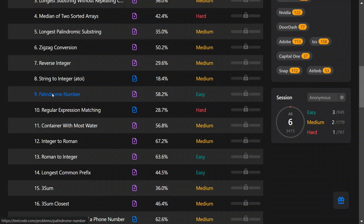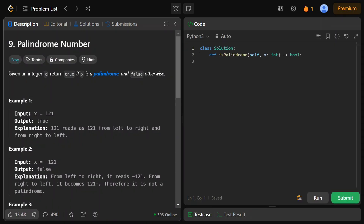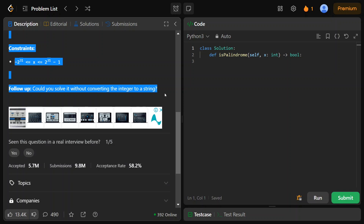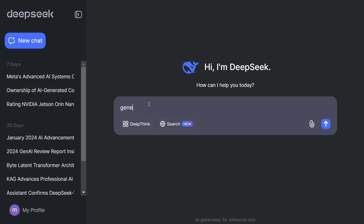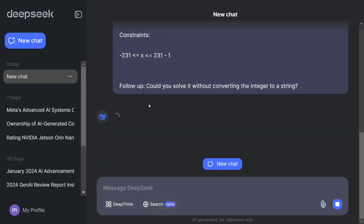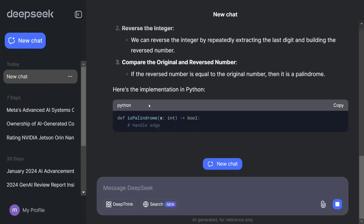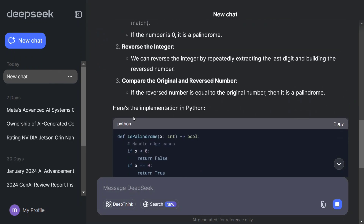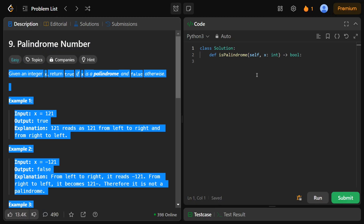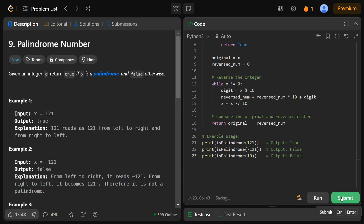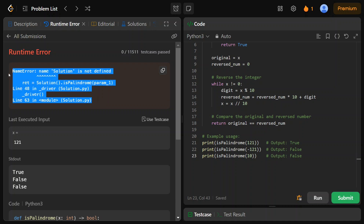First, I'll pick up the Palindrome Number problem and straight away copy-paste it. I'll paste it into DeepSeek with the prompt 'generate a LeetCode solution.' I'm mentioning this because there's a specific format required for LeetCode. The model is quite fast and also gives us certain details. I've copied the solution and let's go back to the LeetCode tab to run it.